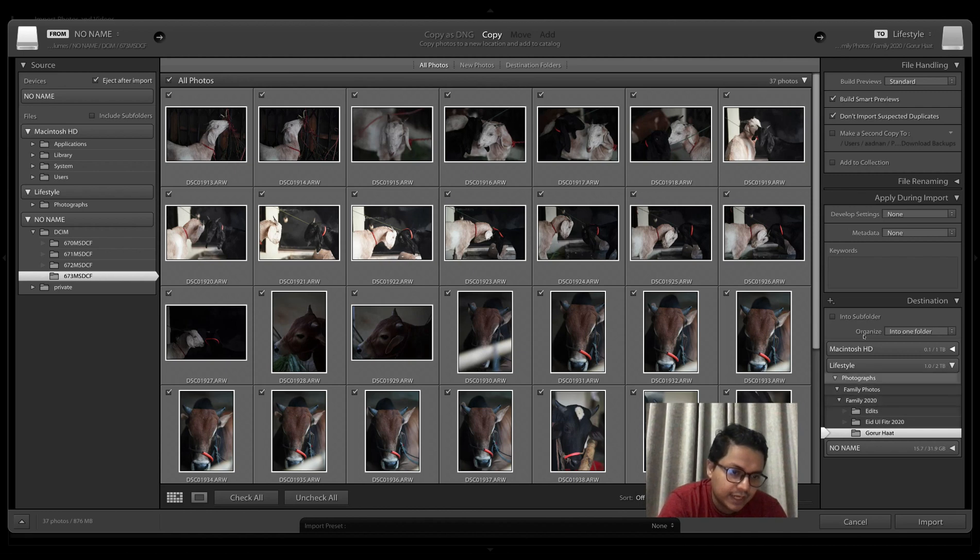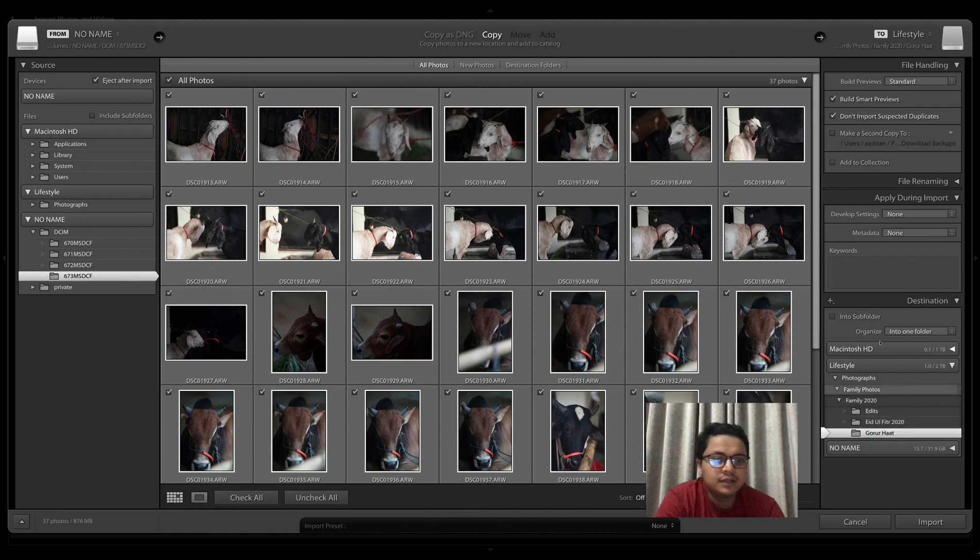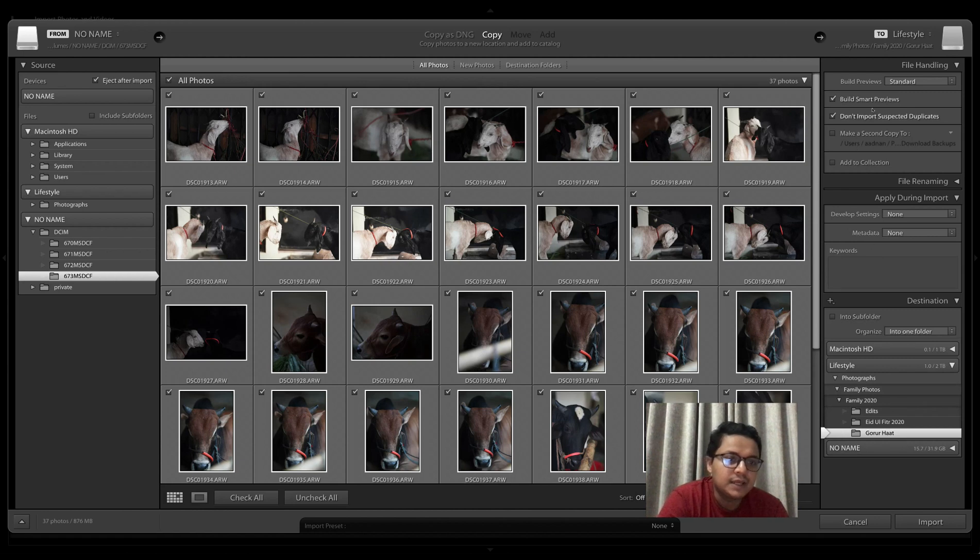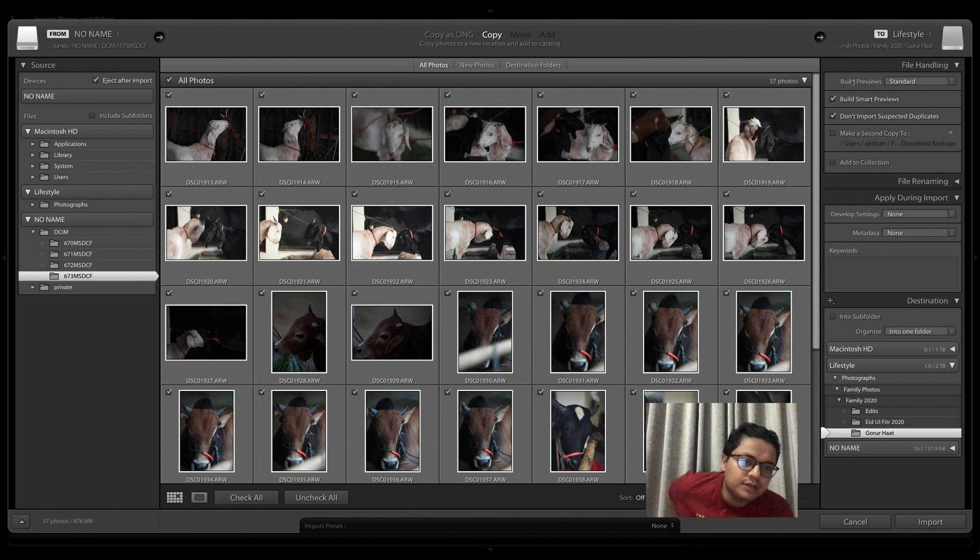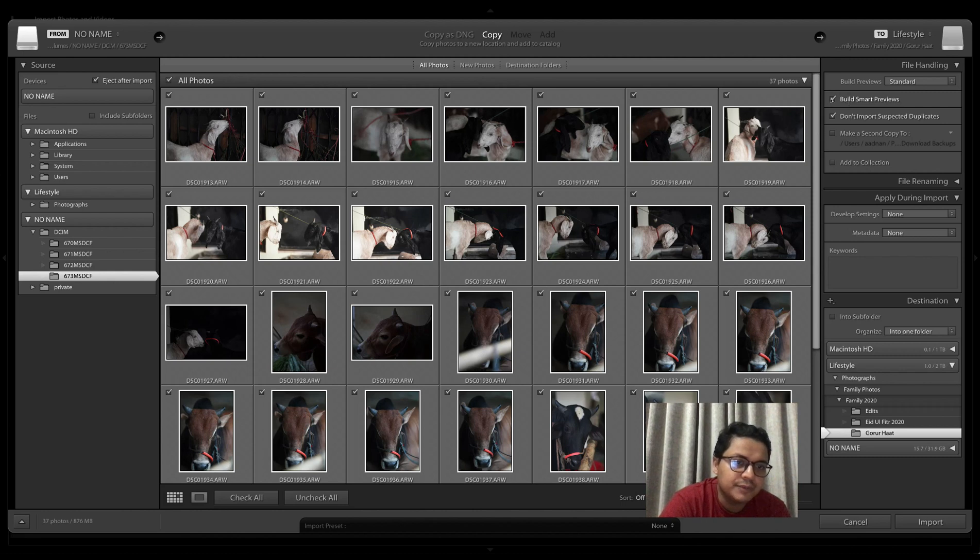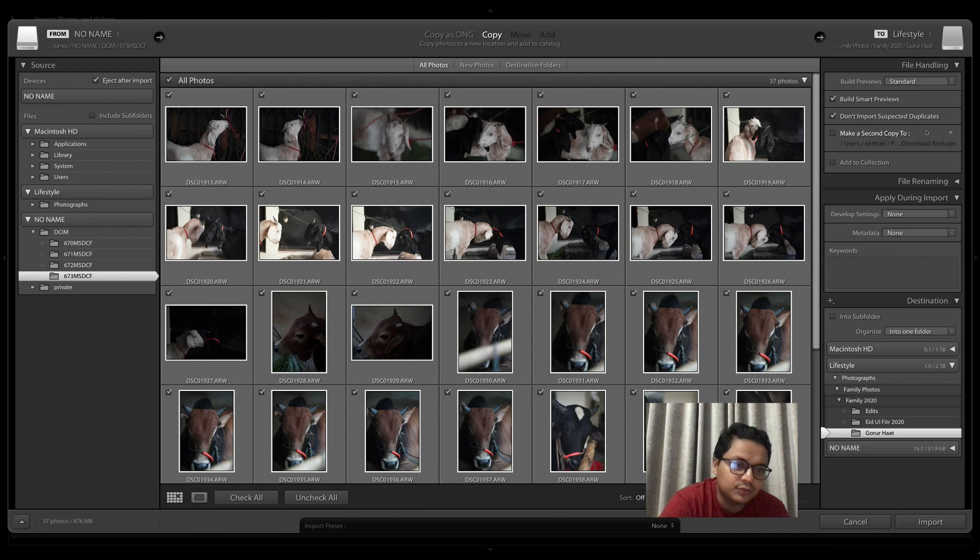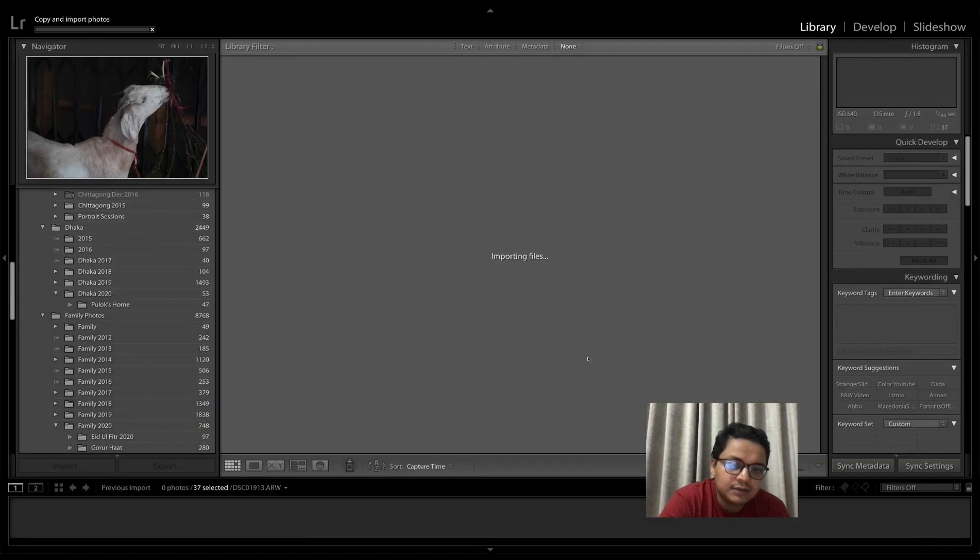So I selected this folder for the files to be copied here. Here's the interesting thing: with 'build previews' you can choose Standard, and here where it says 'build smart previews' you basically tick this on—usually it's off. Of course, you don't want to import suspected duplicates. That's about it, so then I will click Import.